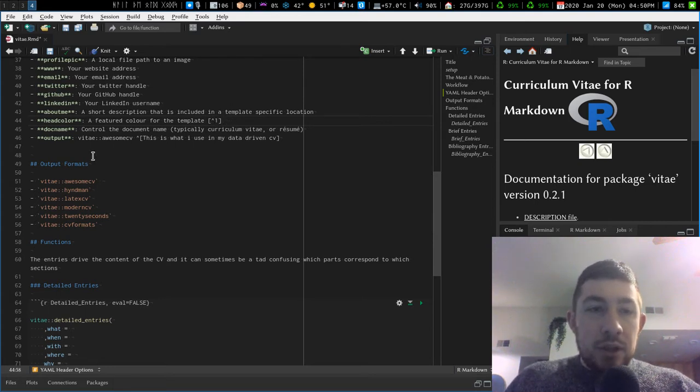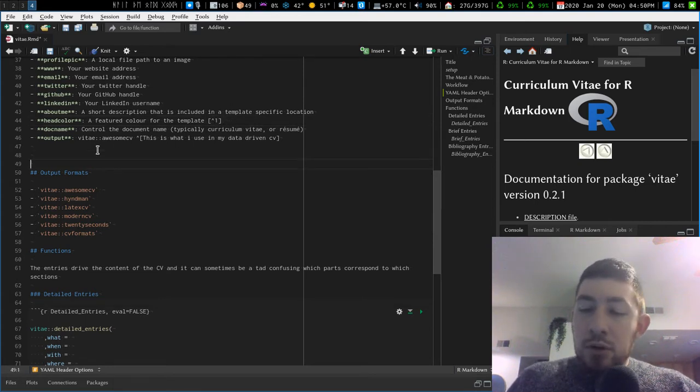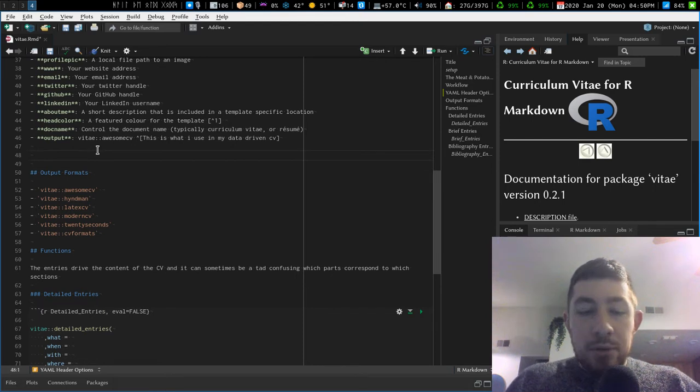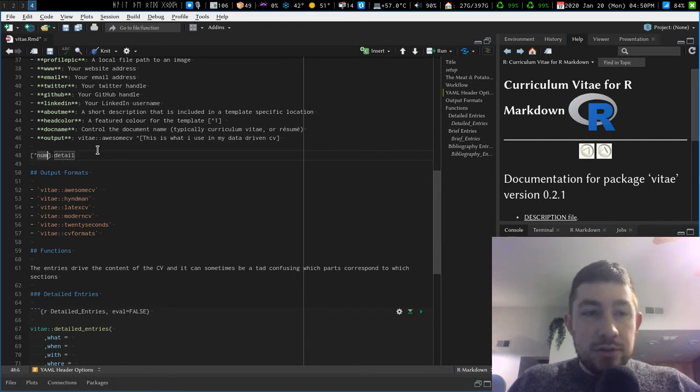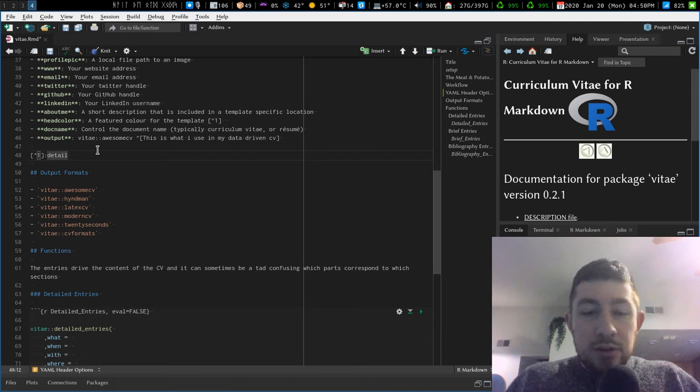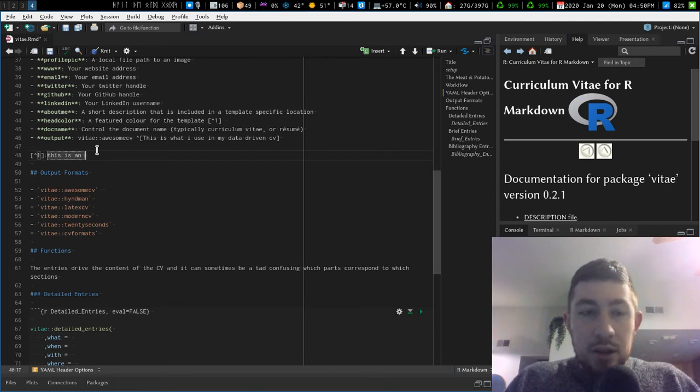So then for footnote number one, what am I going to add? Well I'm going to add a footnote detail, FND, shift tab. Footnote one is going to receive the detail of 'this is an example footnote.'